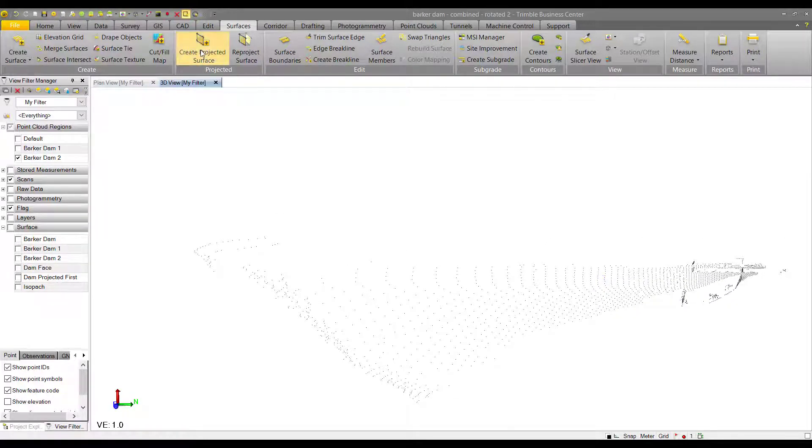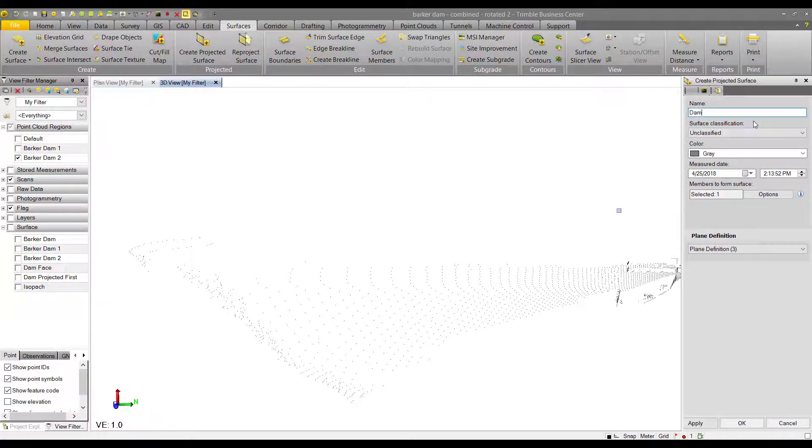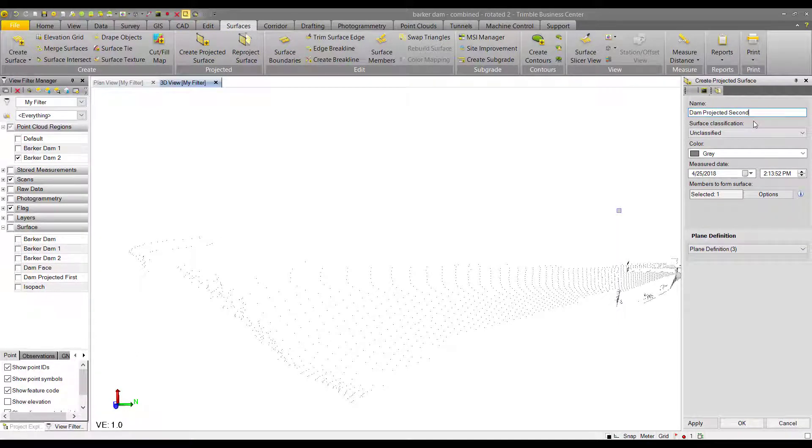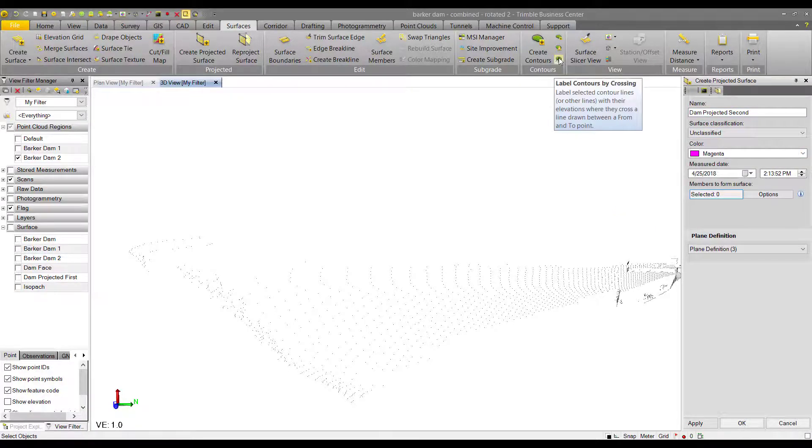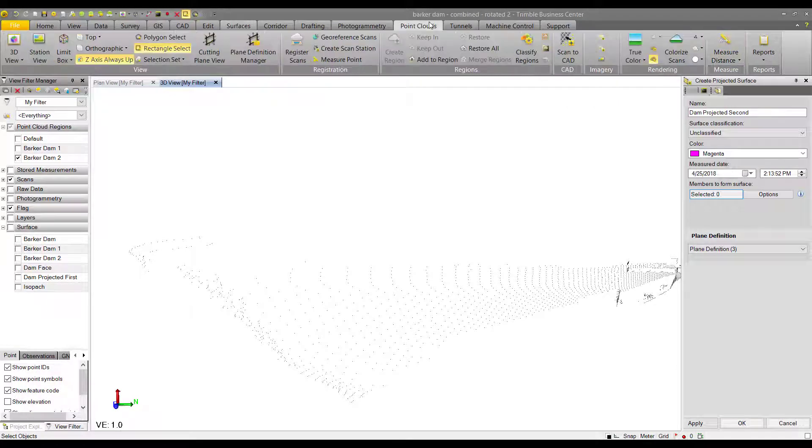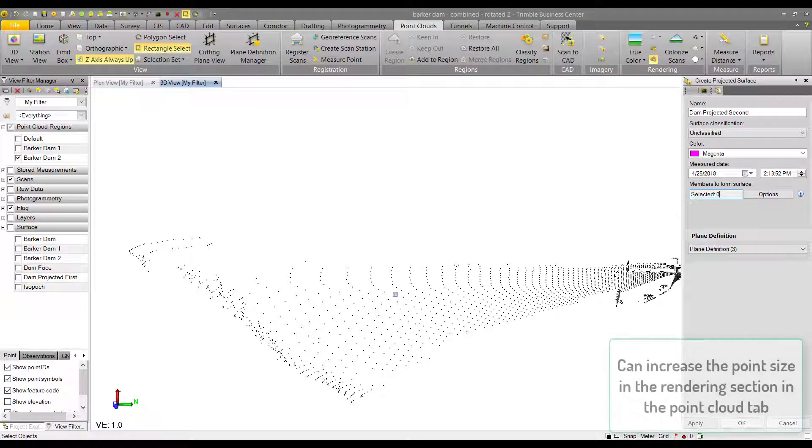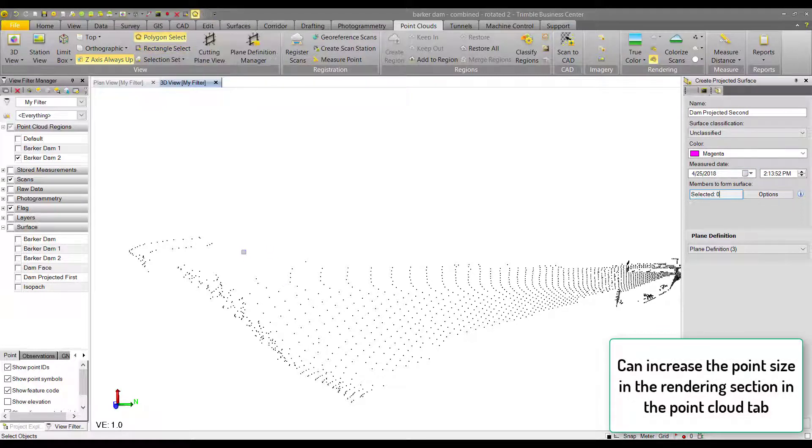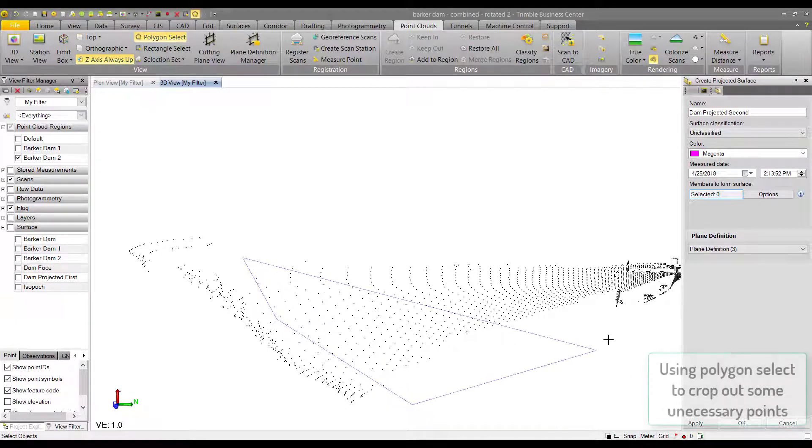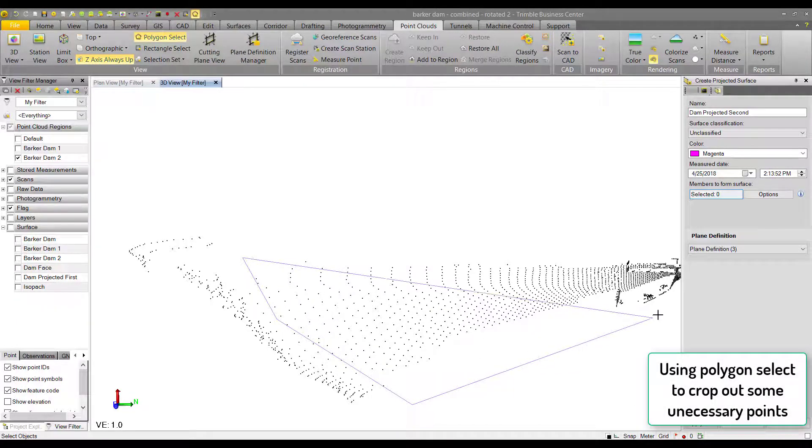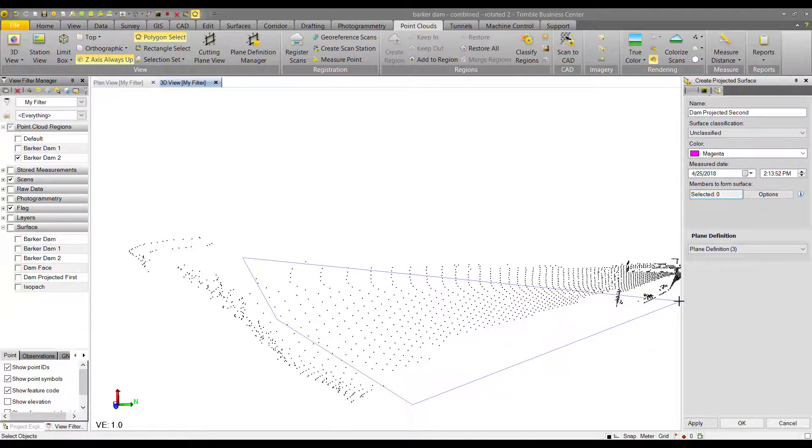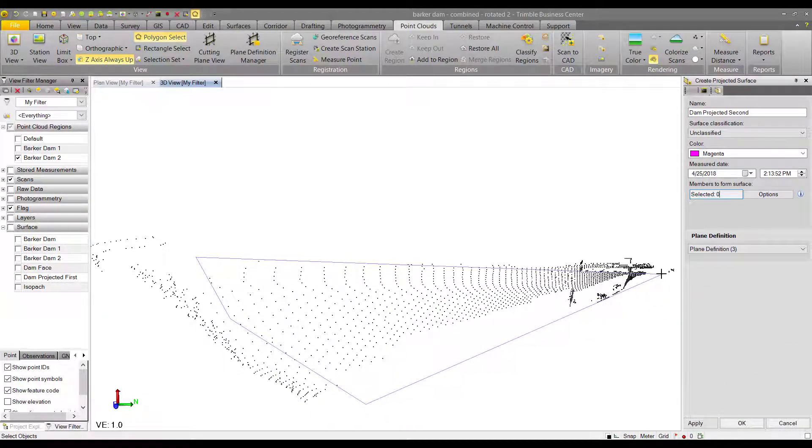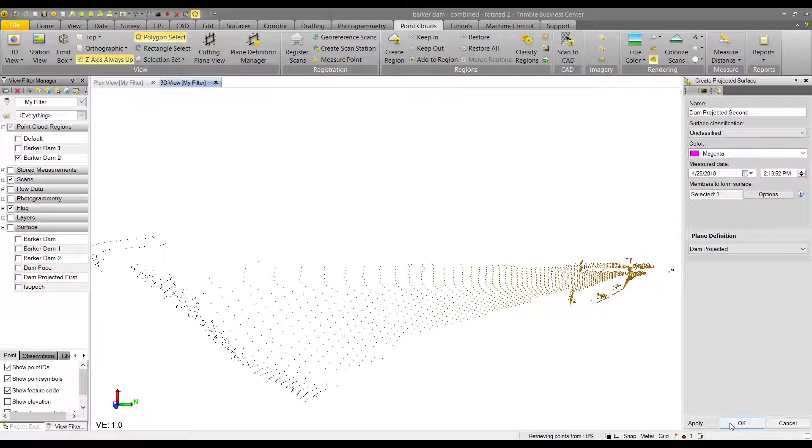So we hit the create projected surface command, name it dam projected second in this case, and change the color again. Then we double check that what we have selected is what we want to create a surface out of. I'm going to increase the point size here as well and select my points. We try to crop out points that we don't need, but we can always clean these up after the fact, and I'll show that in a second.